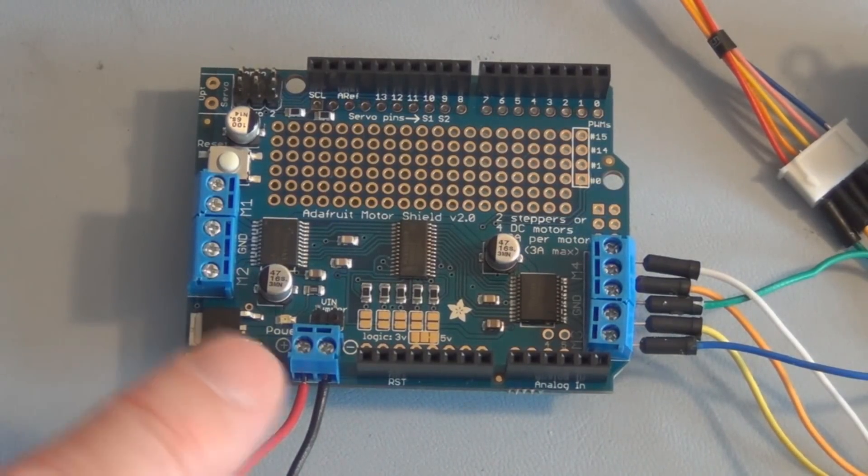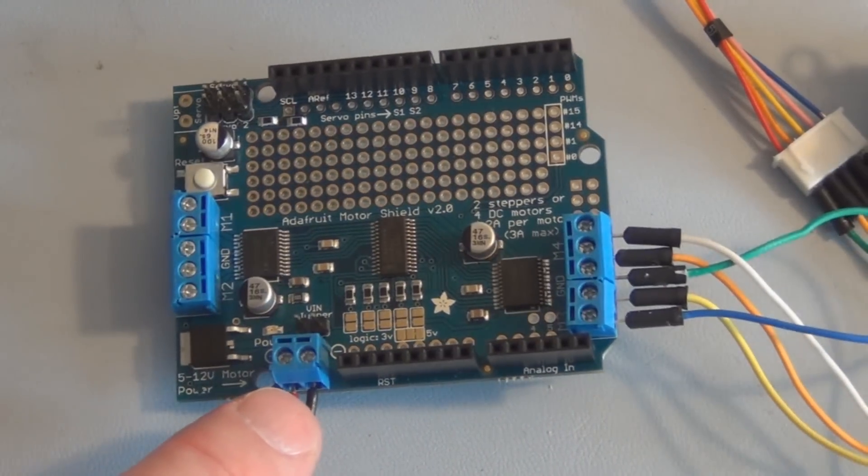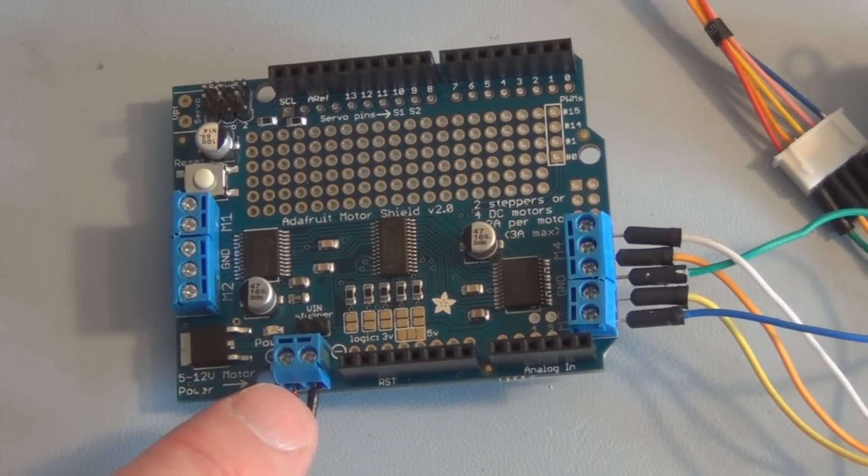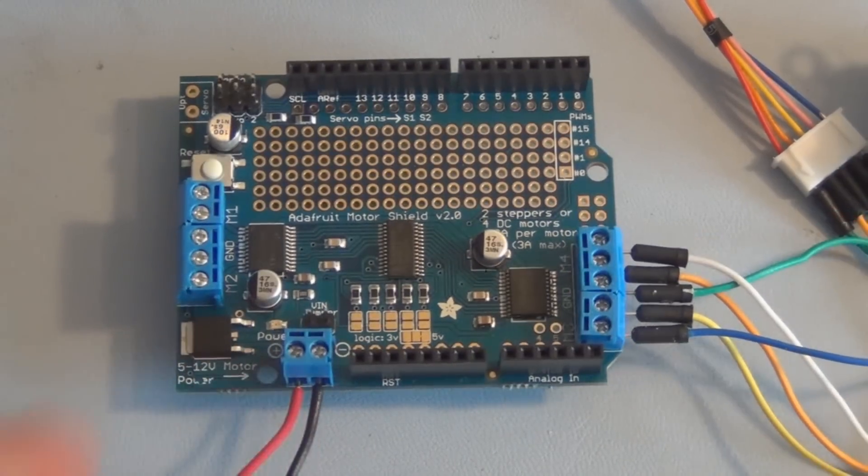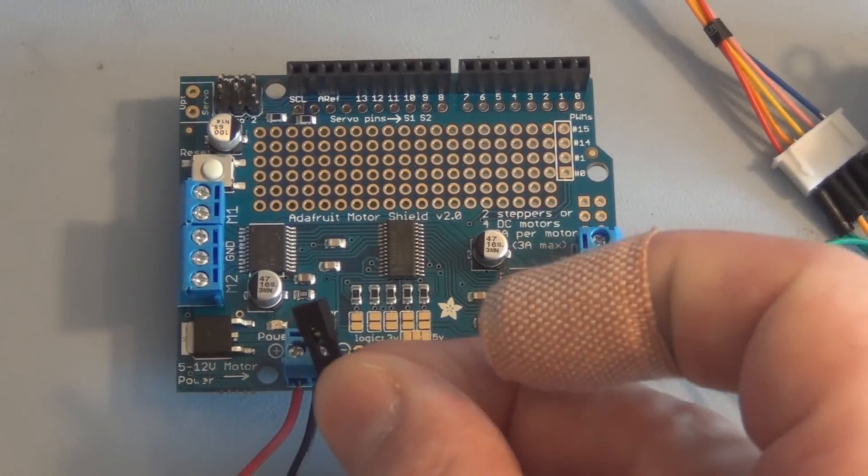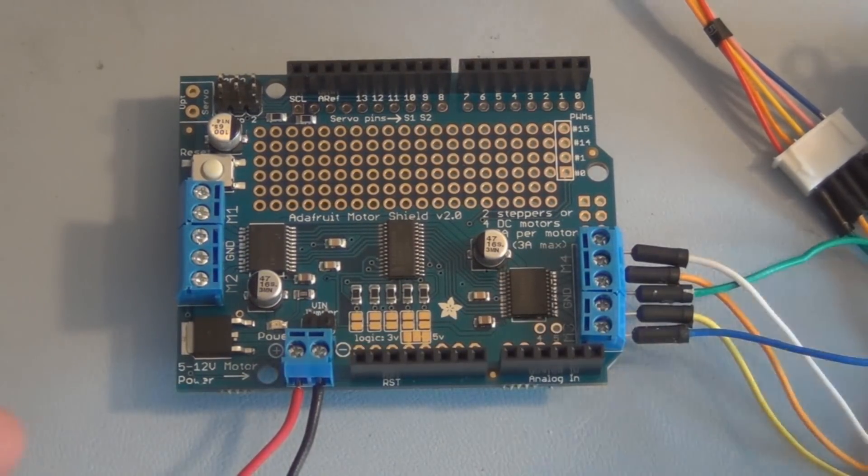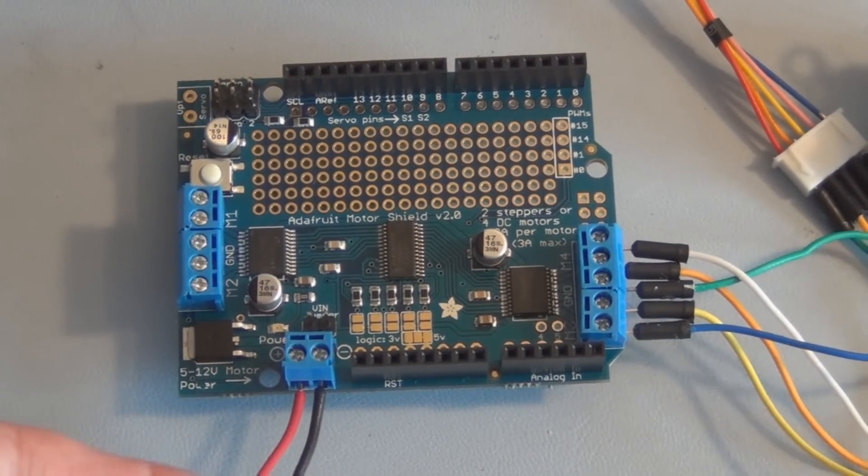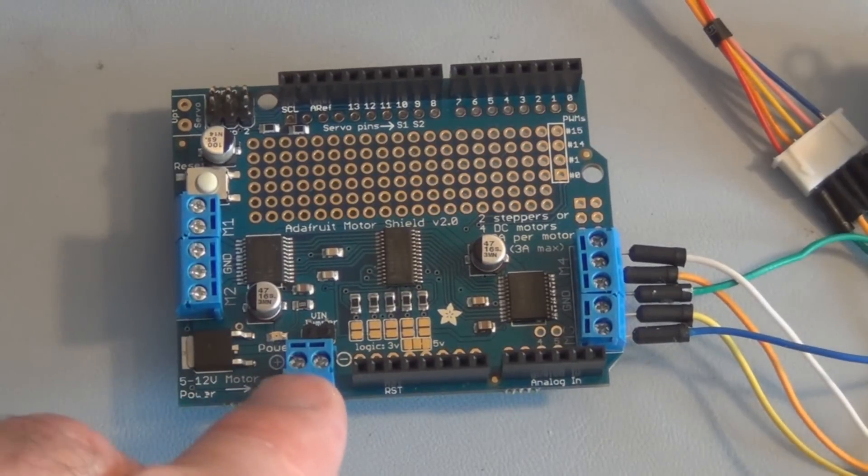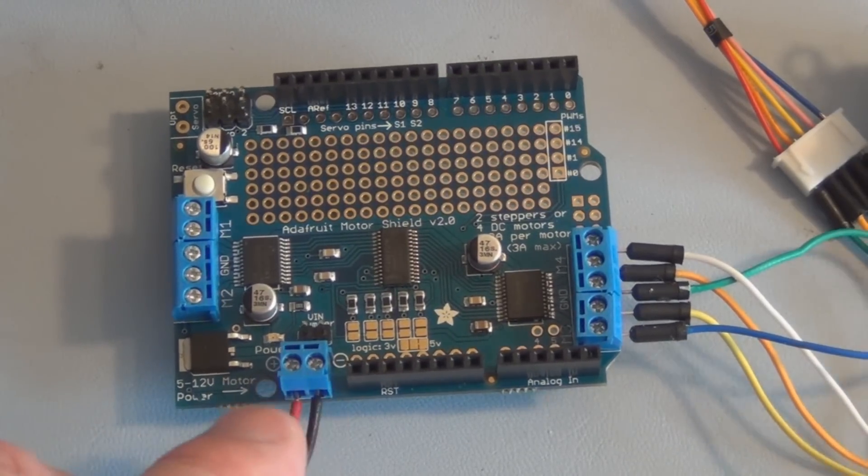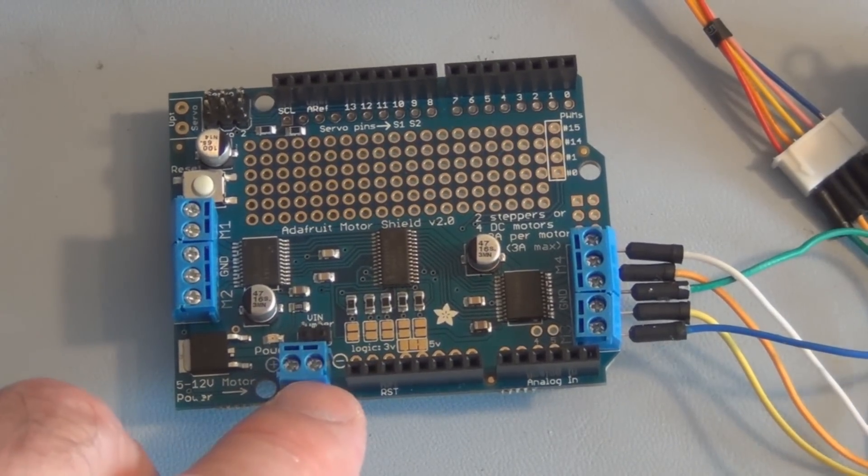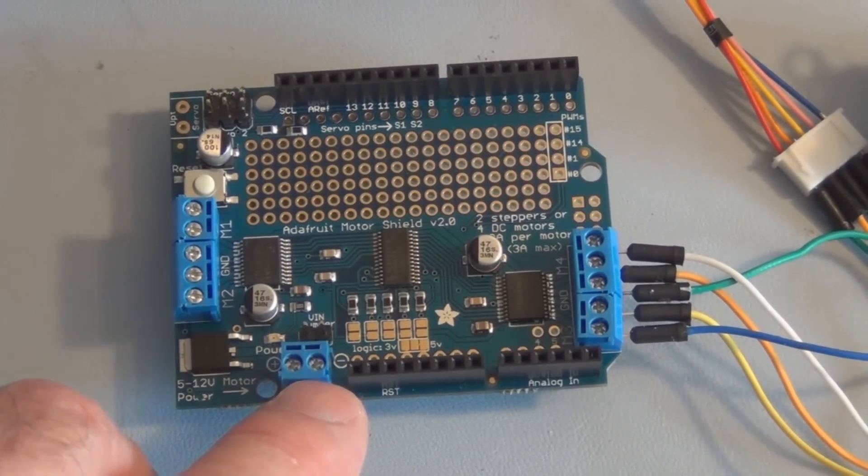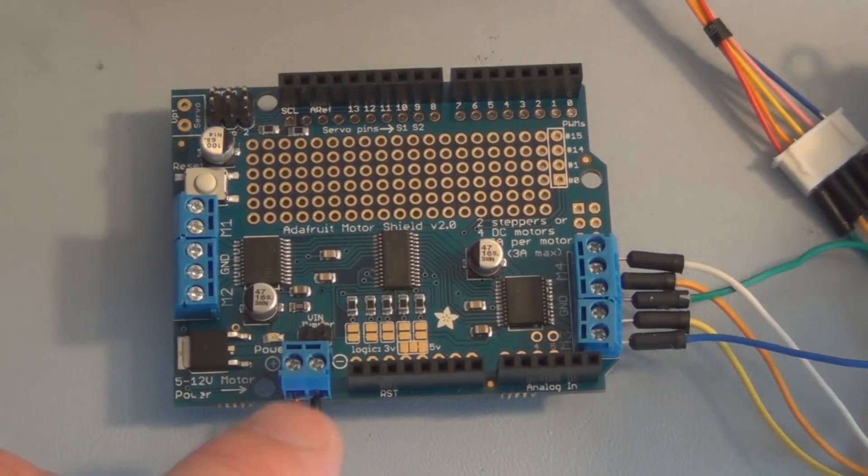They have a separate terminal block here. When you don't have the jumper installed, it'll receive power through this terminal block. So I have 12 volts hooked up here to run this stepper motor.